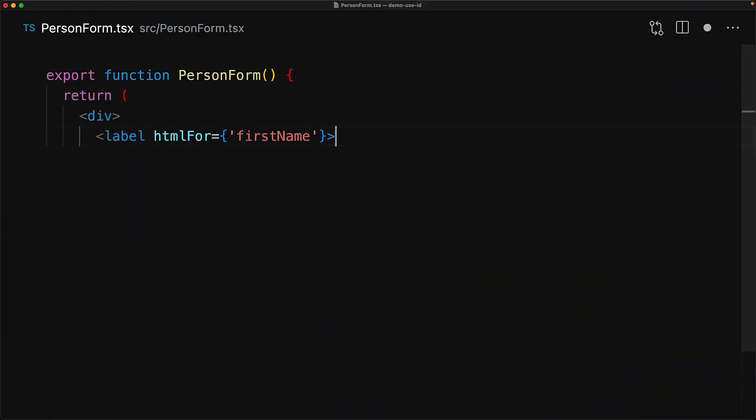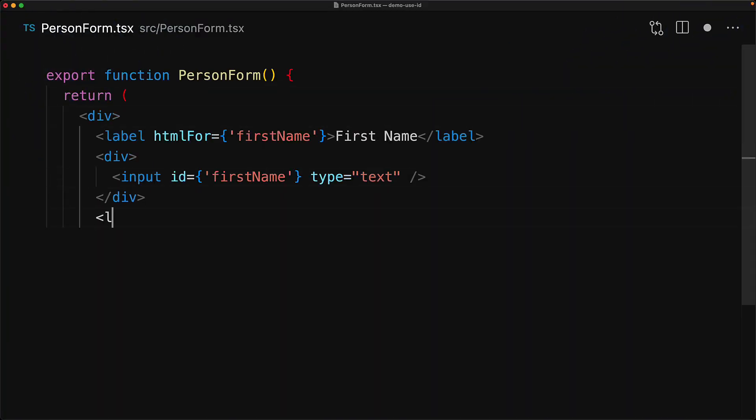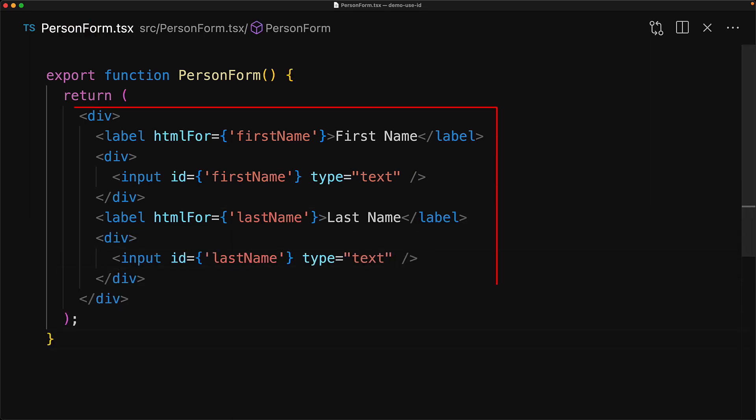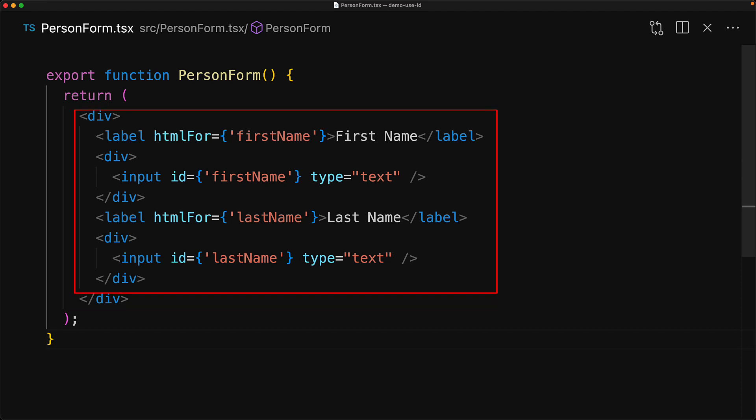The useId hook finds its main use case within forms, which is what 90% of software development is for some software developers. To demonstrate its utility, we have a simple person form that has two fields, first name and last name.